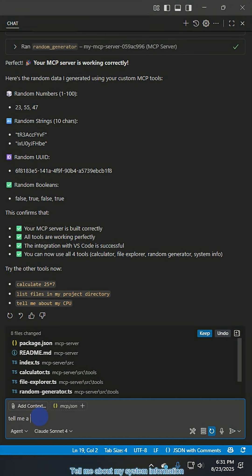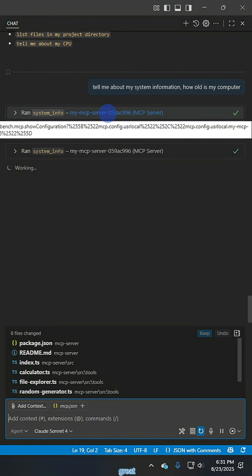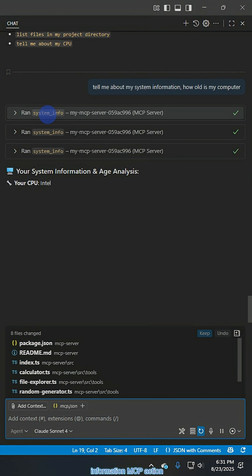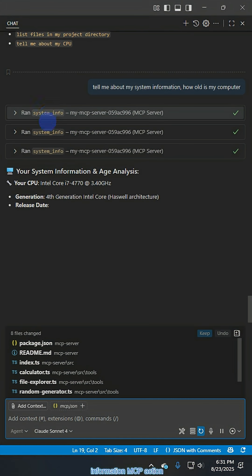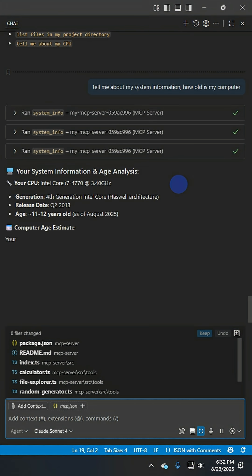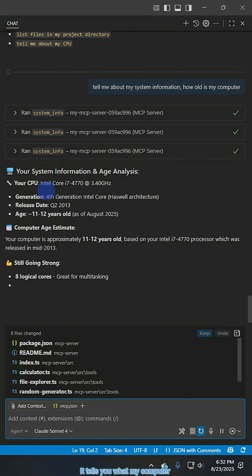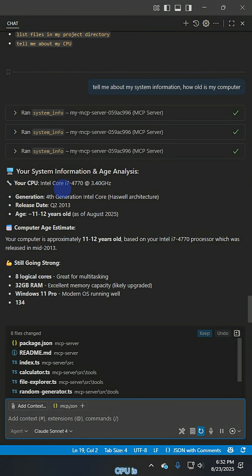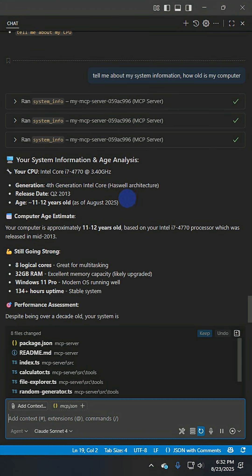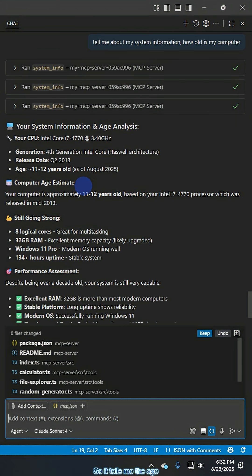Tell me about my system information. How old is my computer? Okay, great. So it's hitting the correct system information MCP action. It tells you what my computer CPU is. So it tells me the age. It's pretty old, it's 11 to 12 years old.